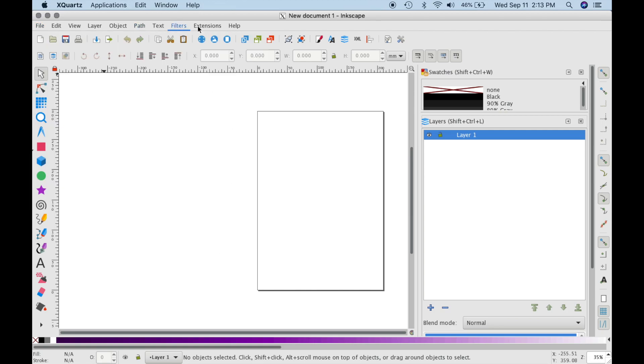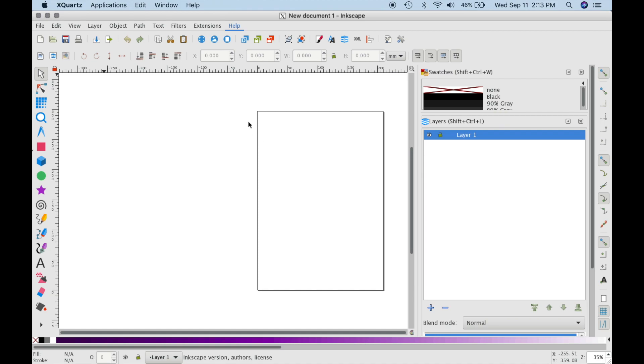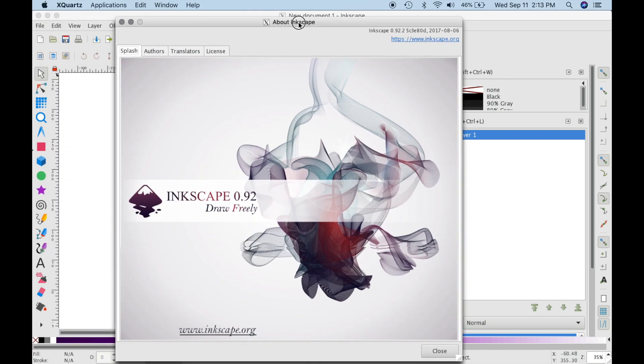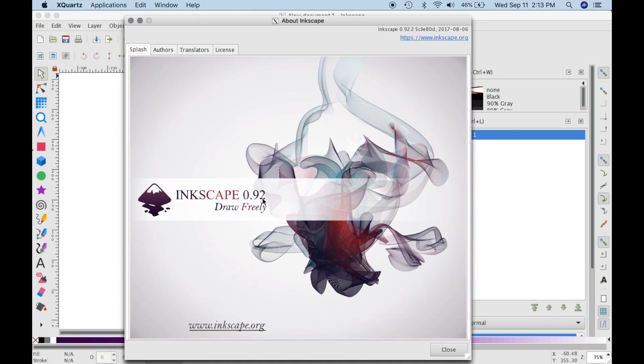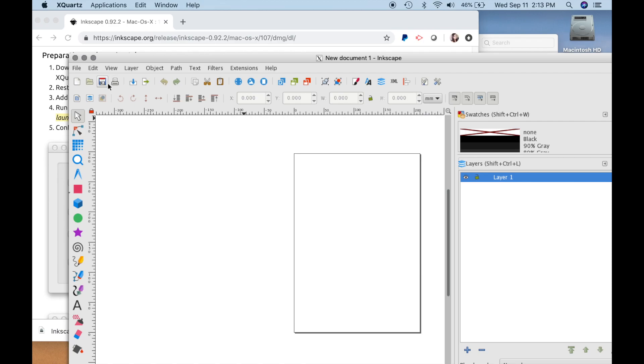Let's just check this version now. We can check the version by going to Help. And if you notice, we got .92 installed. It was a fairly easy installation.